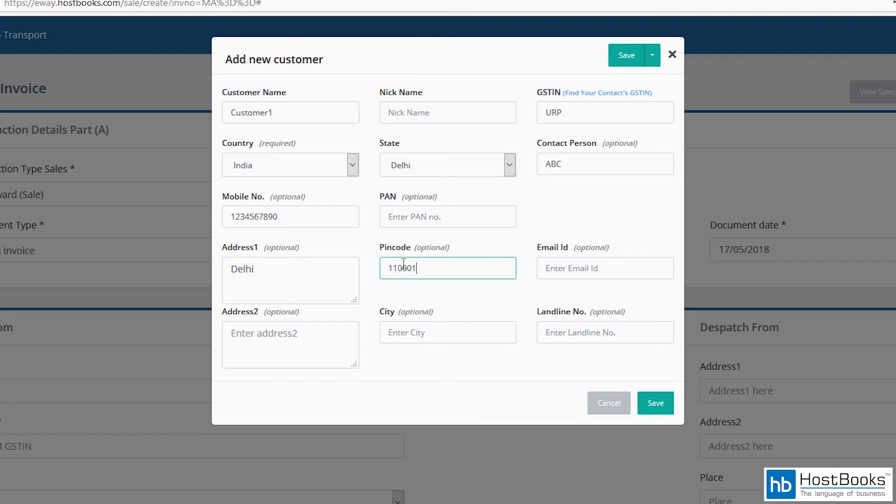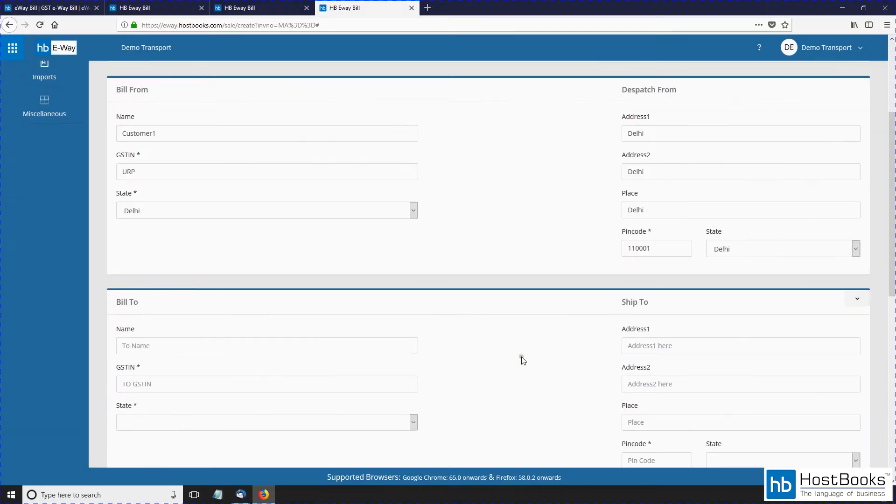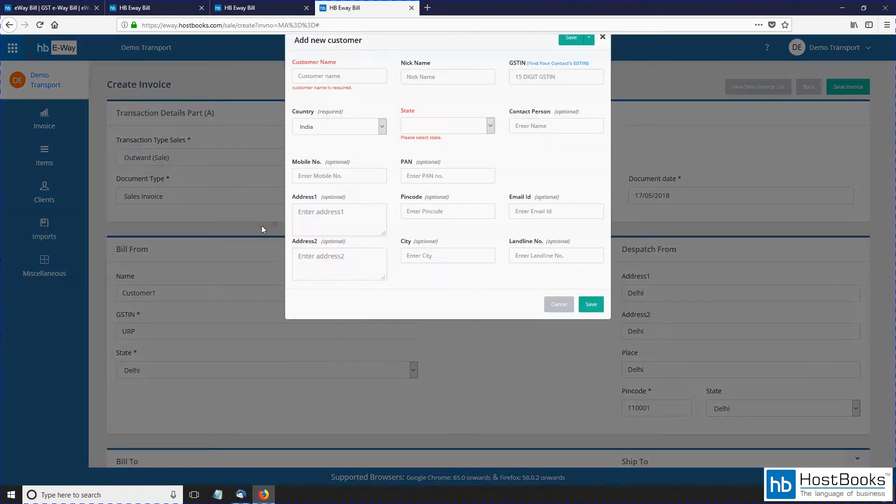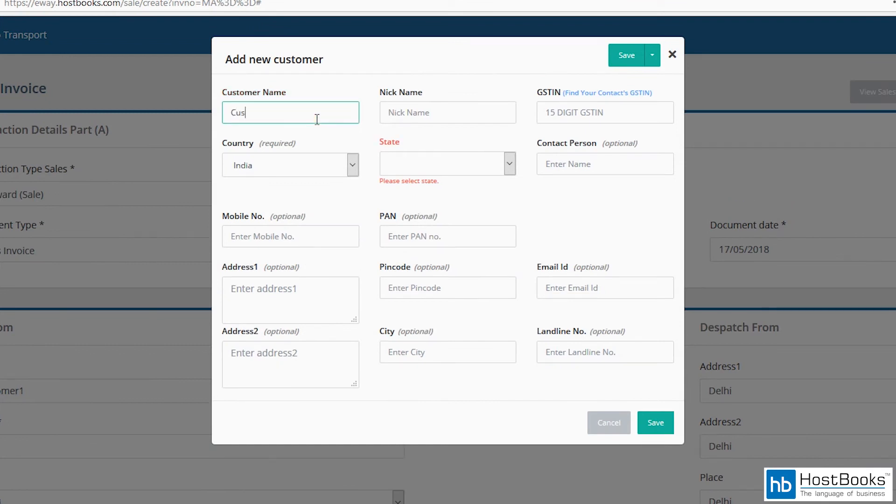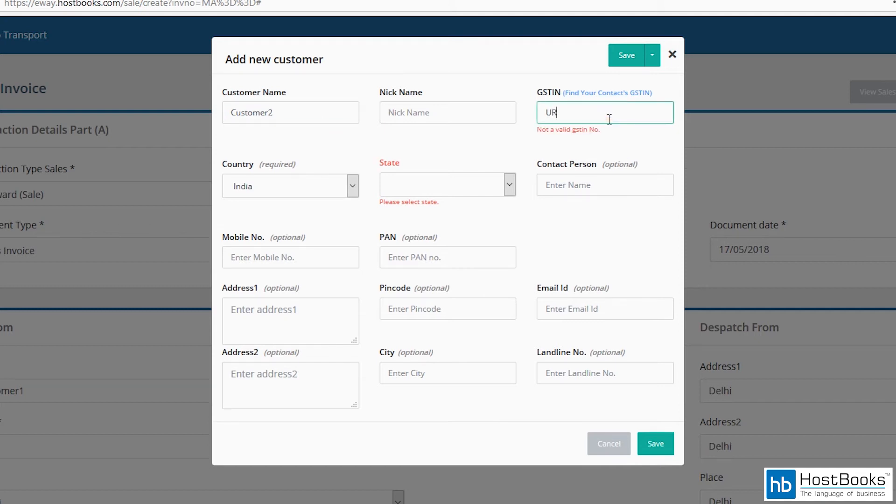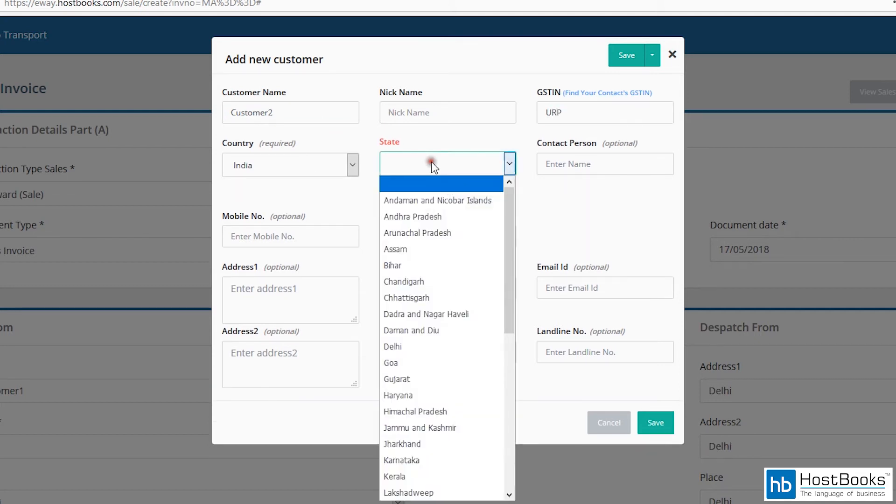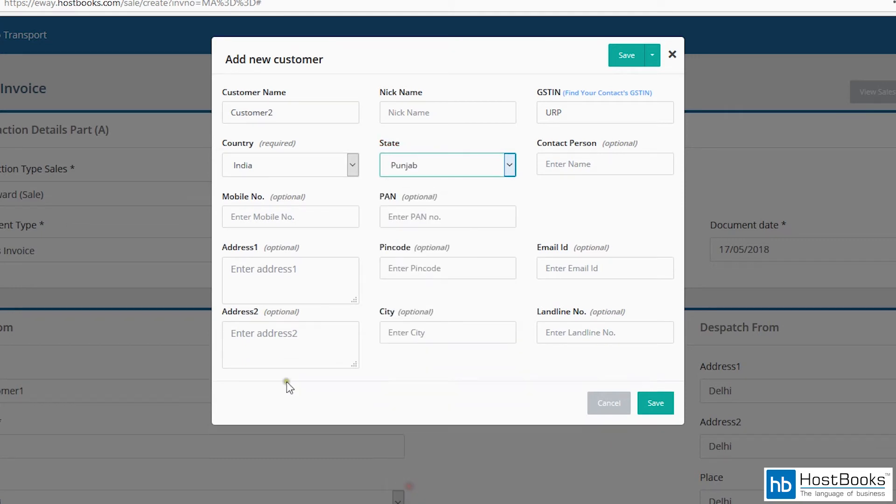Enter the pin code, then address two, city, and then click on save. The next section is 'Bill To' for the consignee. In the same way, we will enter the consignee details. Enter the name of the customer, enter the GSTIN or simply type URP, select the state from the drop-down menu where the goods are to be sent. Enter the name of the contact person, then enter the mobile number.